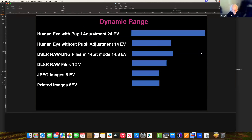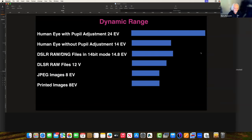The human eye can capture about 24 EVs with the pupils — an EV being equivalent to an f-stop, which is a doubling of the amount of light. A high-end DSLR or mirrorless camera capturing RAW or DNG files can capture around 15 f-stops. JPEGs capture about 8 f-stops, and printed images also capture about 8 f-stops. On a bright summer's day, this means we get areas which are overexposed — or 'clipped' — or underexposed.